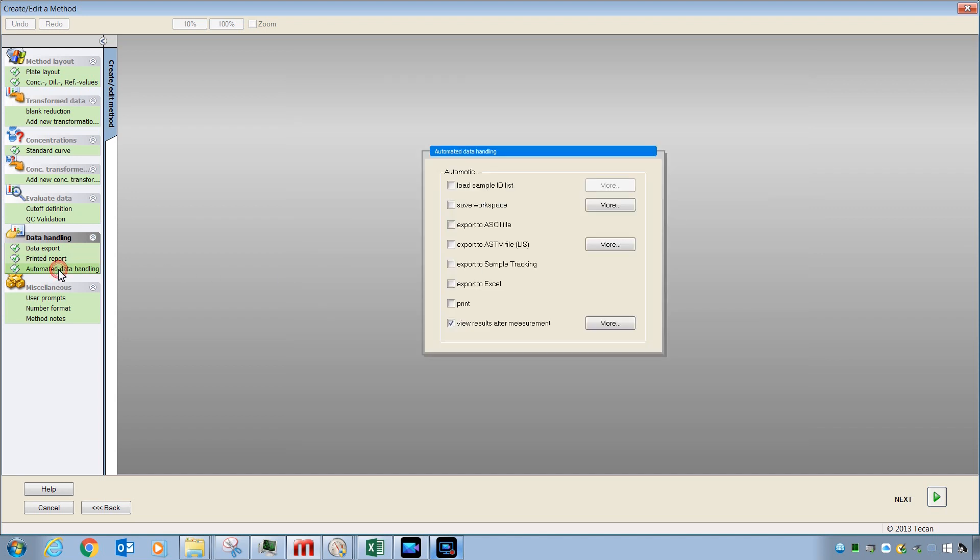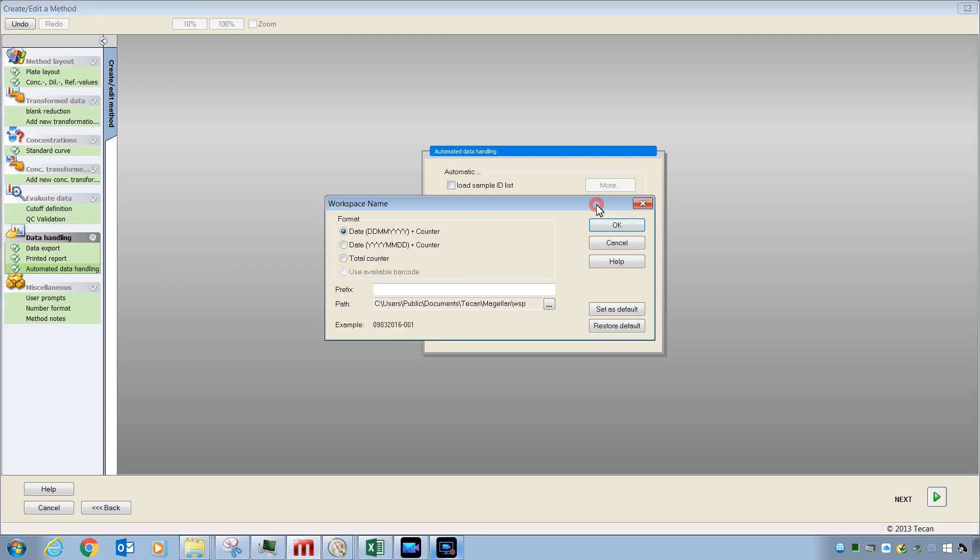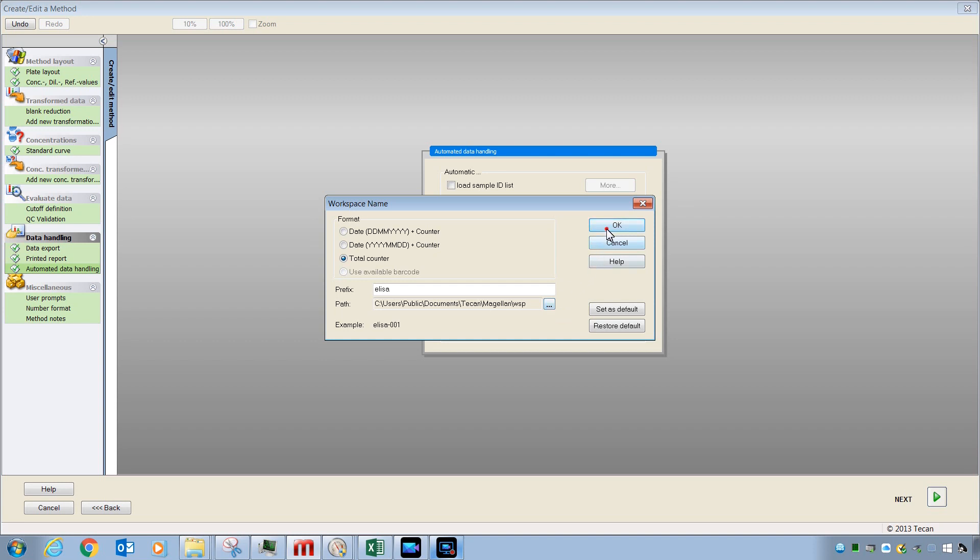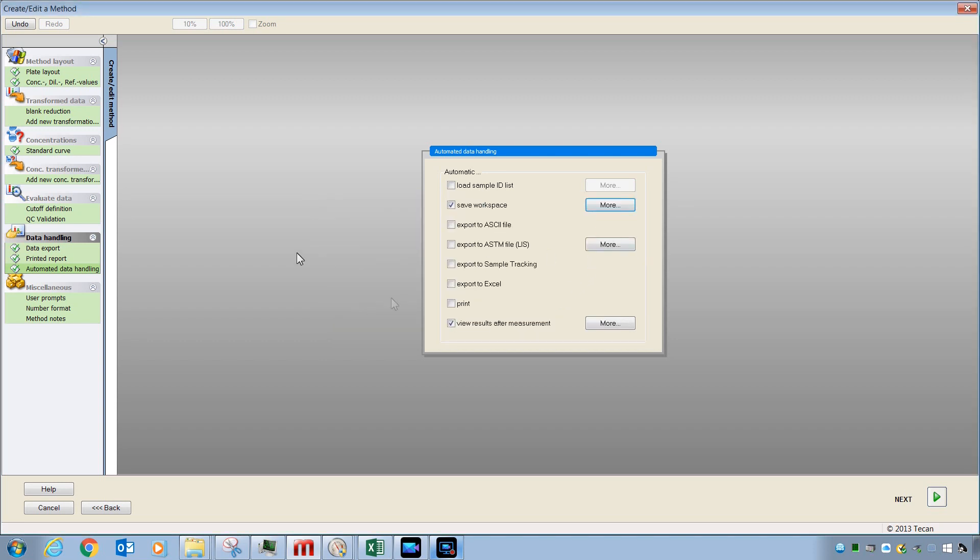Lastly, we're going to look at automatic data handling. This is where you will want to check to save your workspace and also give your workspace a name. There are a variety of different formats that you can use with the name. When you click one like this, you can see an example of what that format will produce. You can also pick which path you want to use on your computer for the file to be saved into. If you want to export to Excel, you'll click this and if you want to view the results or print the results at the end, make sure you check these boxes as well.